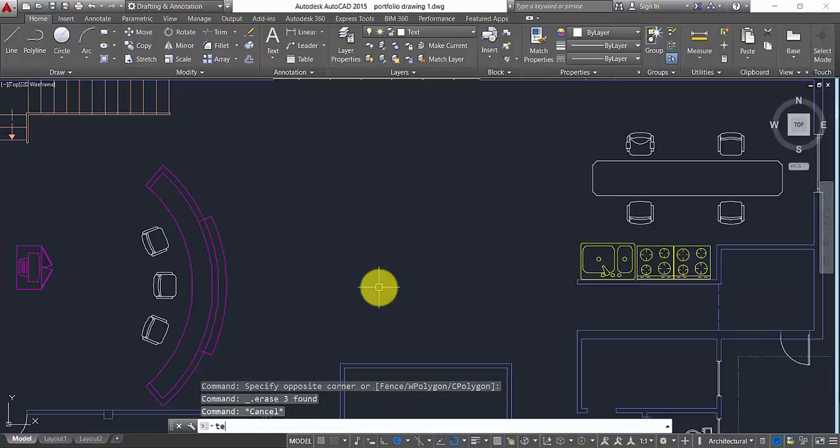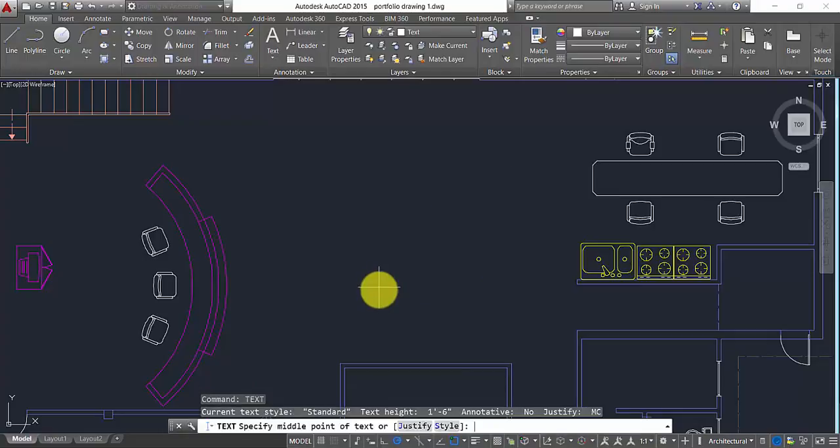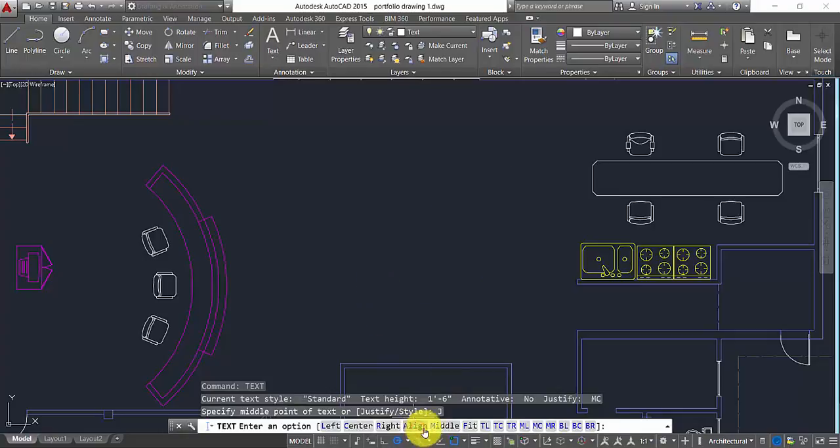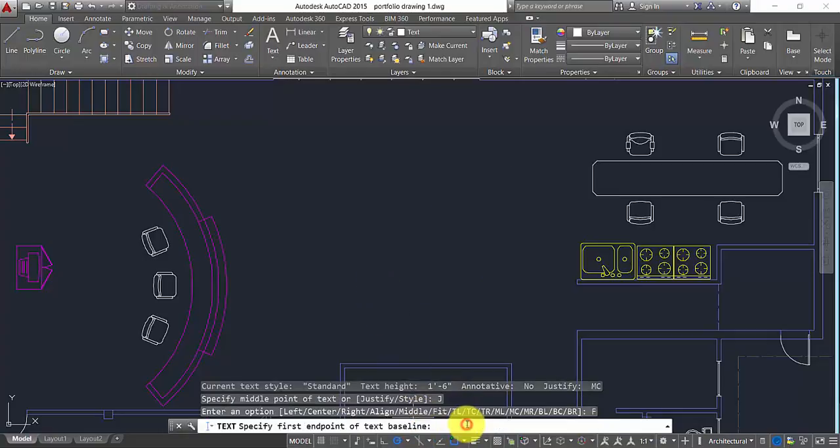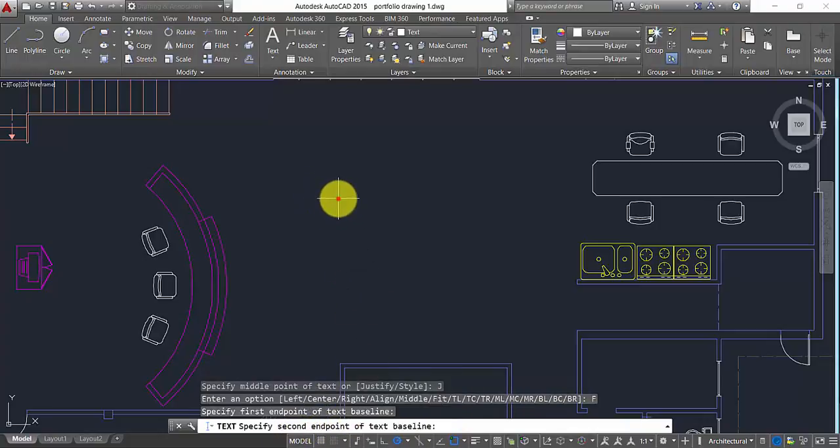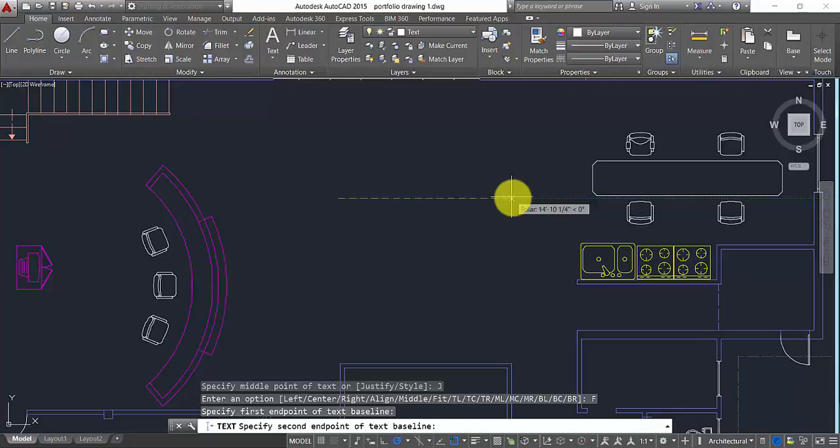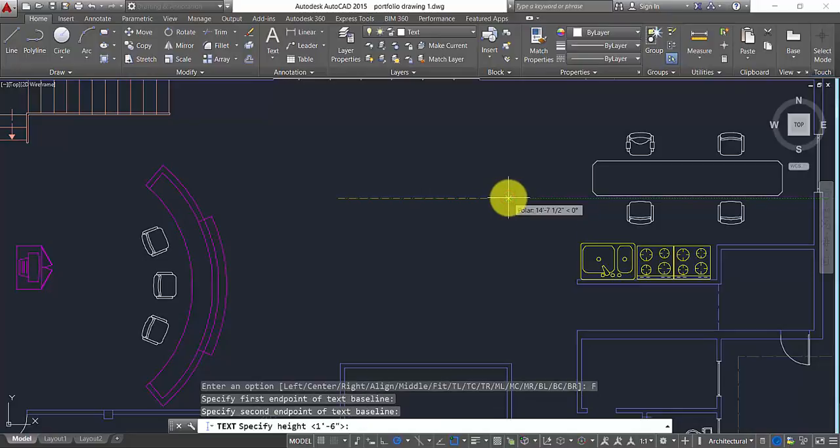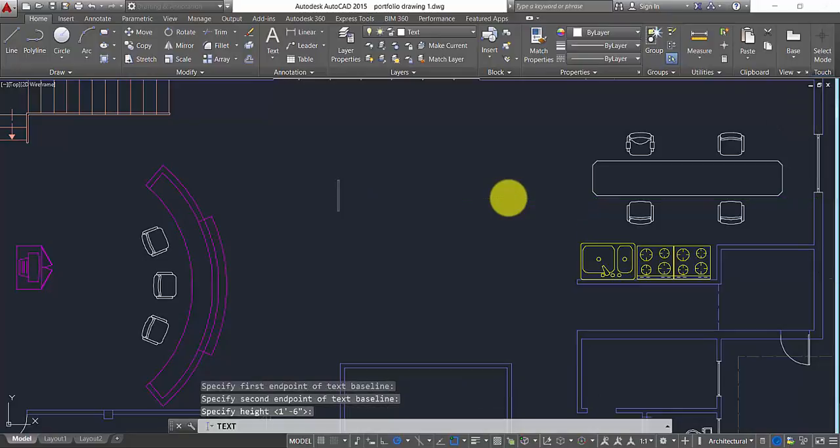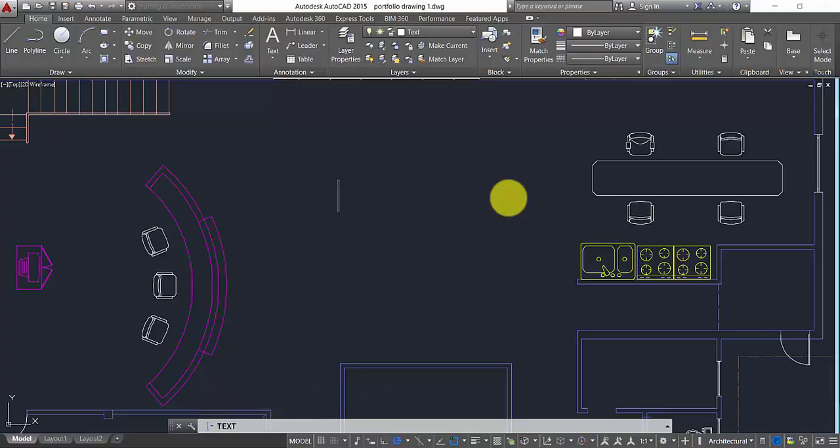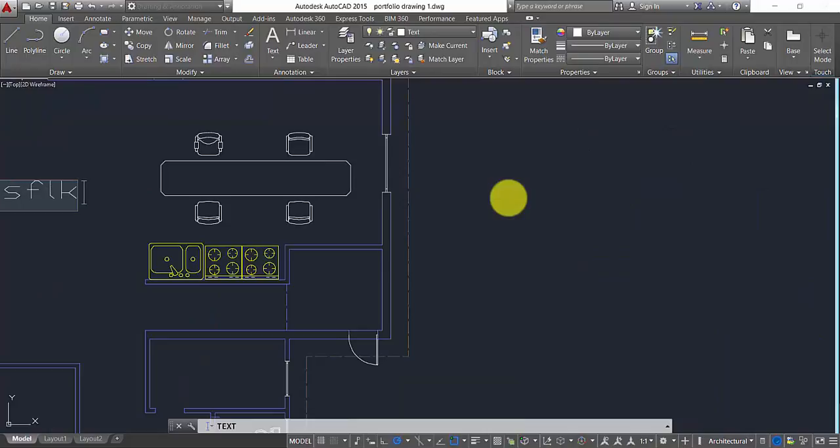Let's delete this and then go back to your text. Click on justify, click on fit. Now it's going to ask you the first base point - I'll select that - and then second base point is that one. I press enter and I can type text. With this command, with this fit justification, what it's going to do if I keep typing,